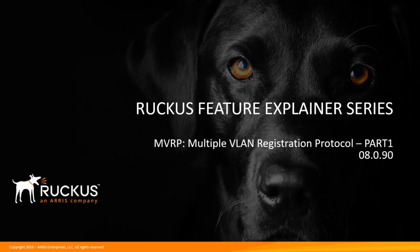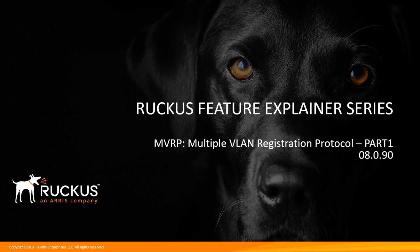Hi, welcome to the Ruckus Feature Explainer Series. I'm Terry Henry. Today we're going to talk about another new feature in the ICX 8090 code called MVRP or Multiple VLAN Registration Protocol.